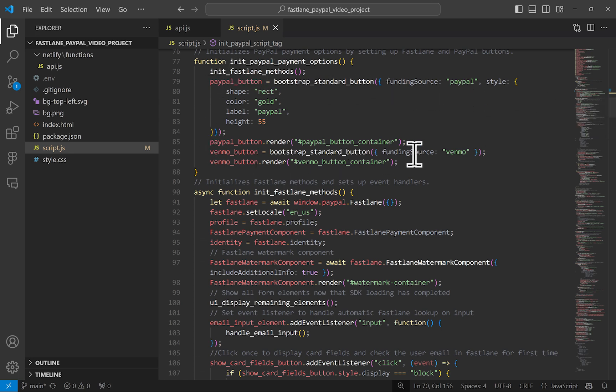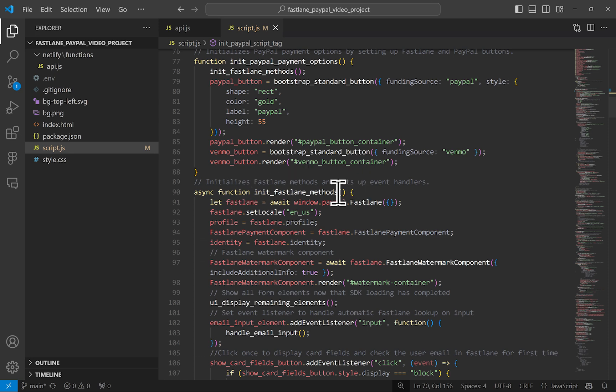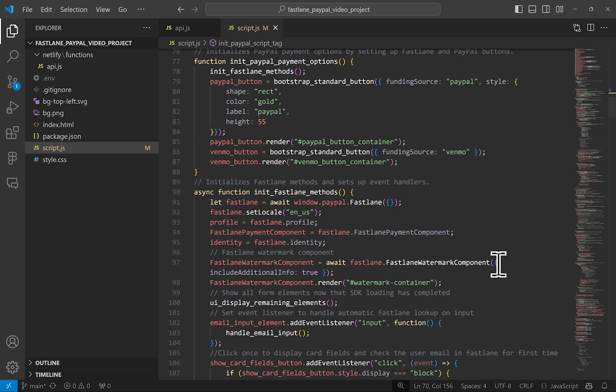I won't go over these PayPal methods here, but they simply render the PayPal and Venmo buttons. You can always adjust that. Let's look into what the Fastlane methods are doing. We will isolate the Fastlane object here, which is just a collection of Fastlane specific functions. Here we display the Fastlane watermark so that the customers are aware of the service and can click on the info icon for more information.